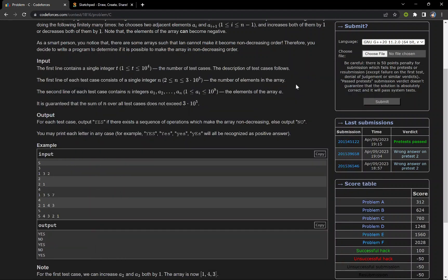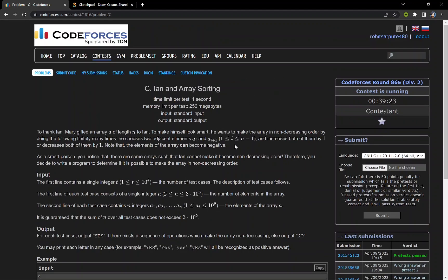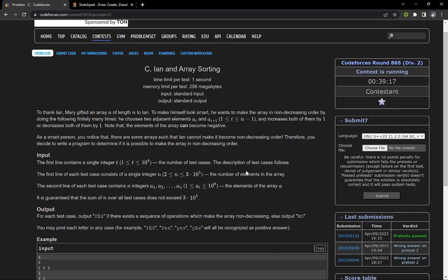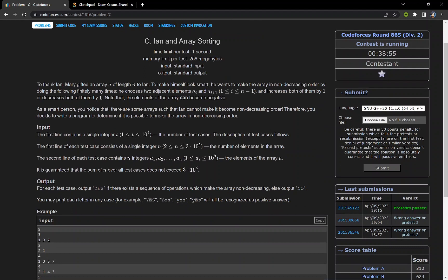Hello everyone. In this video we are going to discuss the problem of array sorting. The problem states that we are given an array of length n and we can perform operations of two types. In the first operation we can take any two adjacent elements of the array and increase the value of both by one. In the second operation we can decrease both adjacent element values by one. We have to find whether we can make the array non-decreasing by performing these operations any number of times.